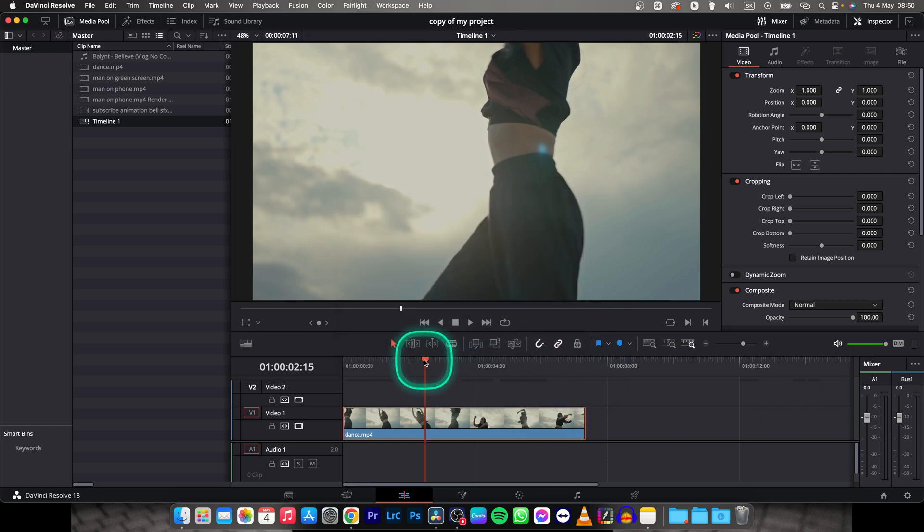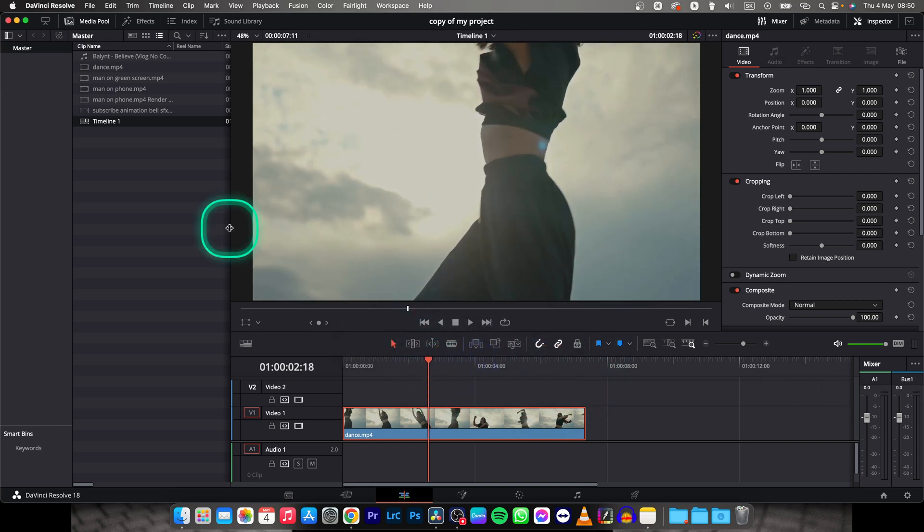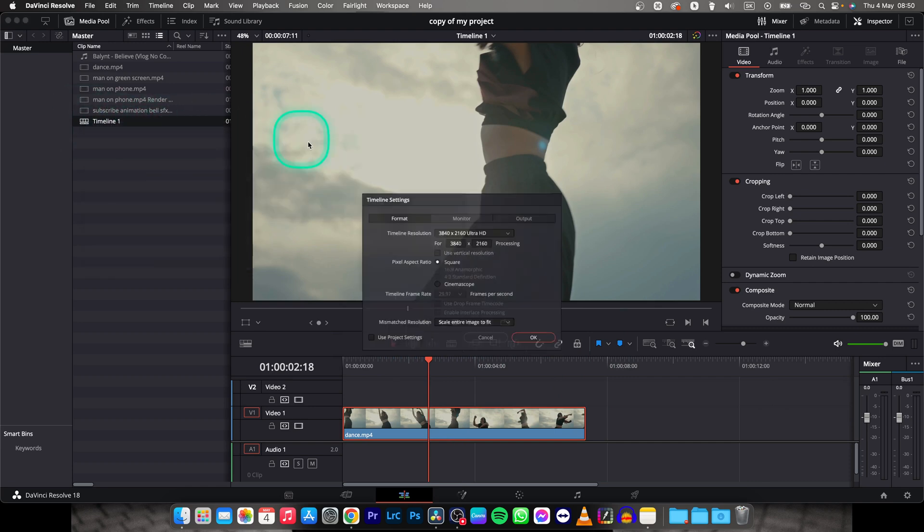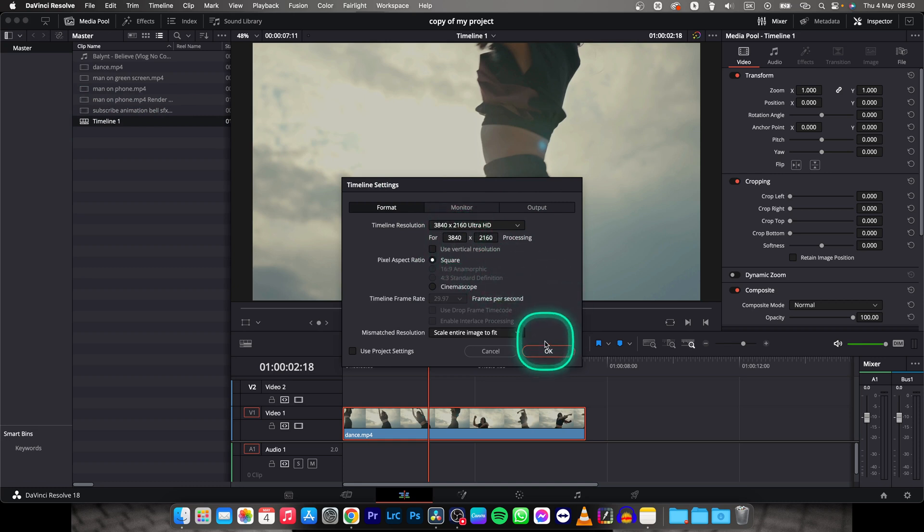And now your footage is 4K. How do you know it? Basically when you right click, timelines, timeline settings, then you can see that it is 4K.